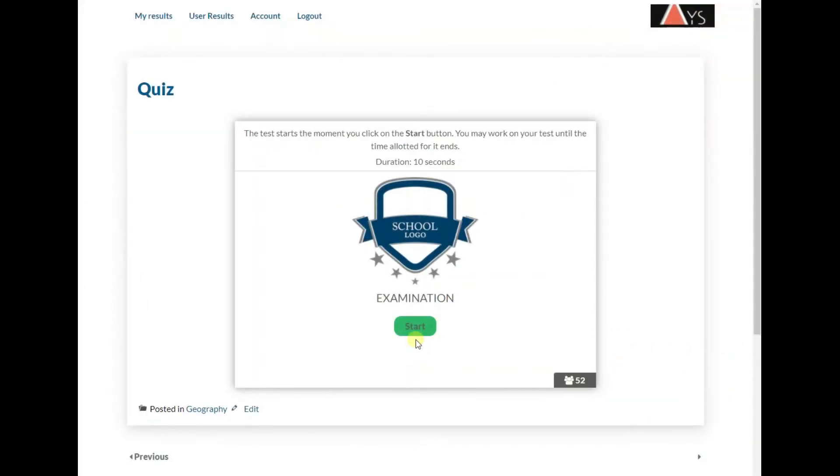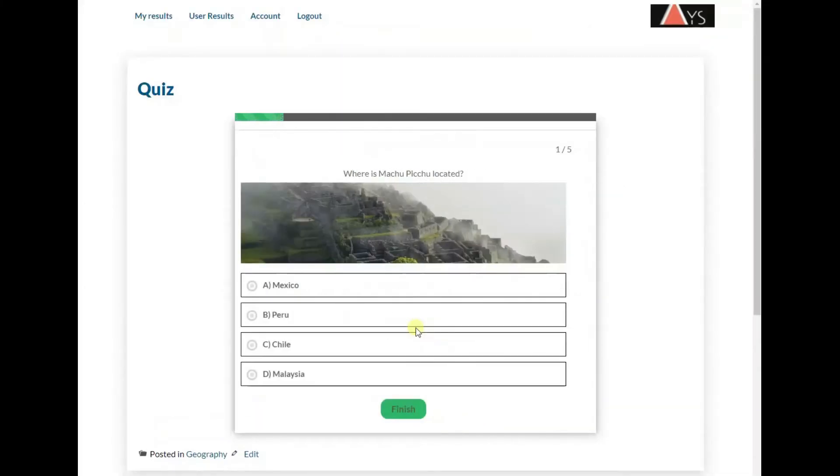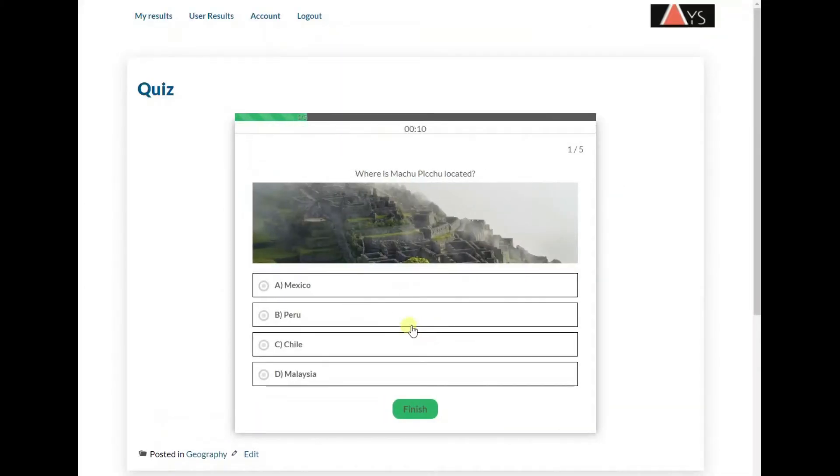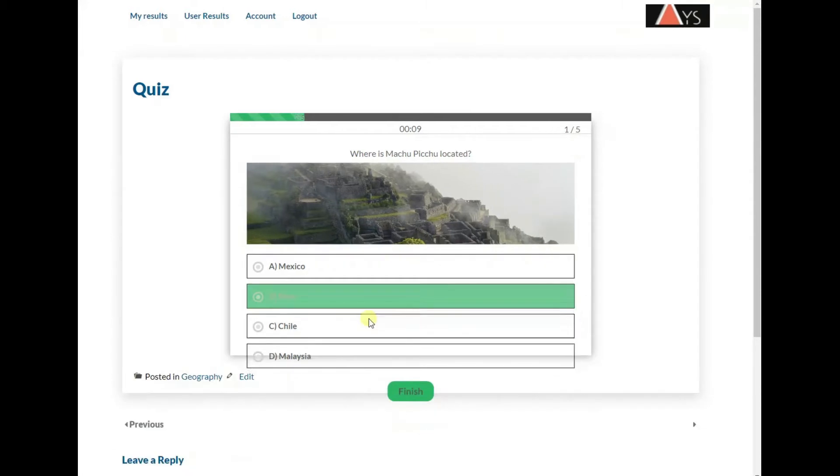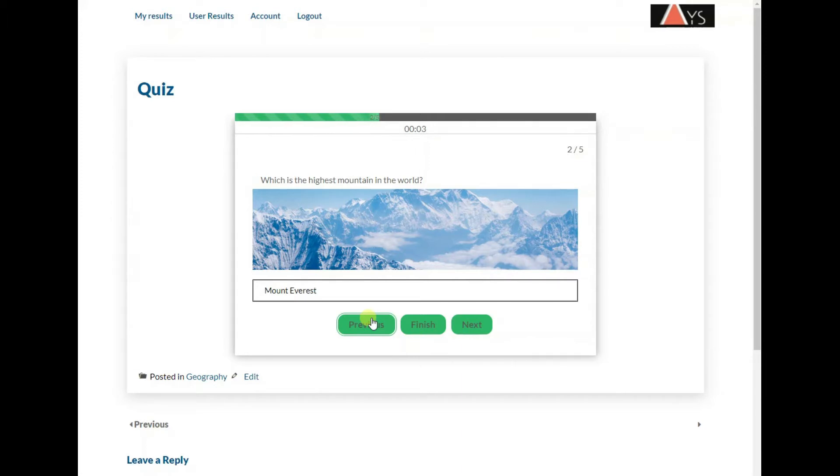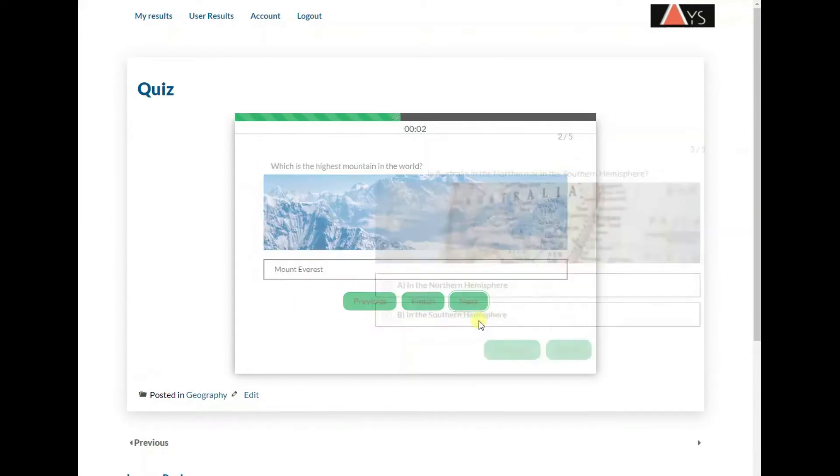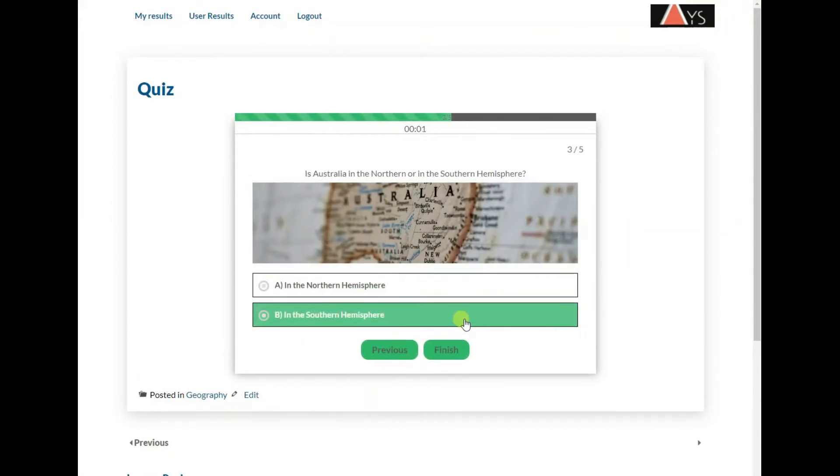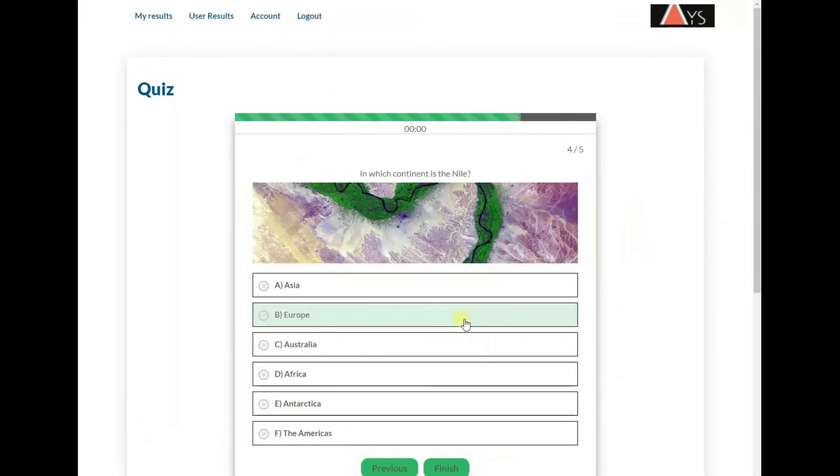Welcome to our YouTube channel. Today you are going to find out how to create an online exam with a timer for free. Here is a timer-based exam created with the WordPress quiz maker plugin.